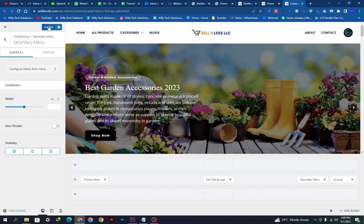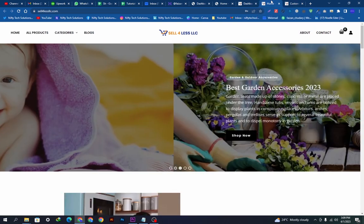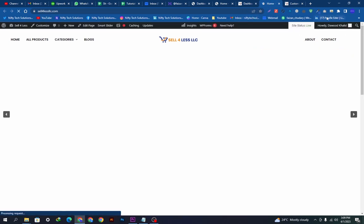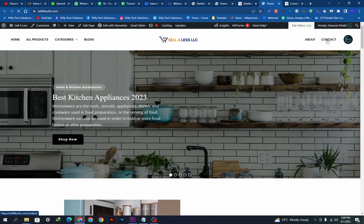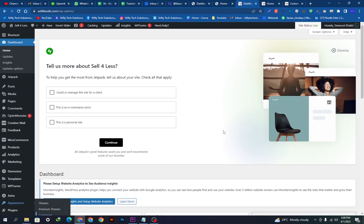Then we're going to publish it. After publishing, we will go back to our site and refresh it. Here you can see the cart is removed. This was the video — hope you liked it, thanks for watching.